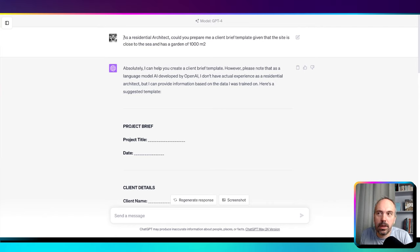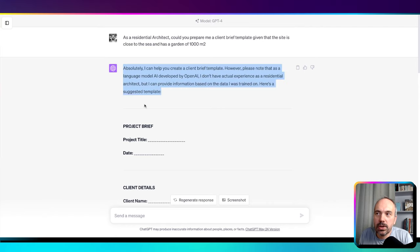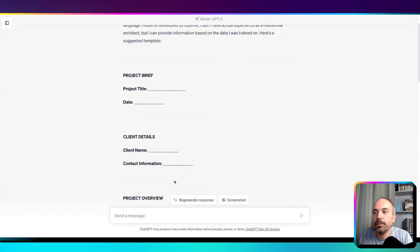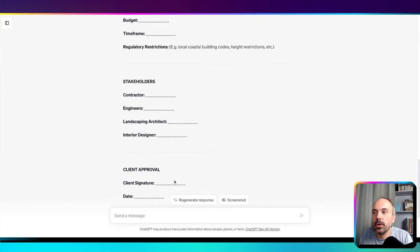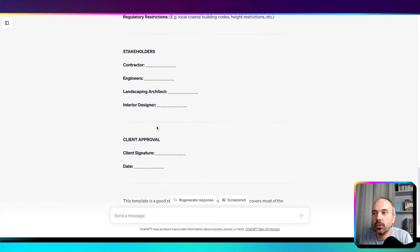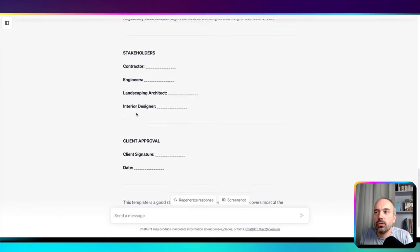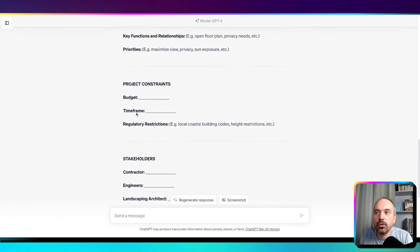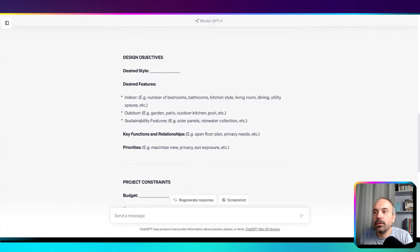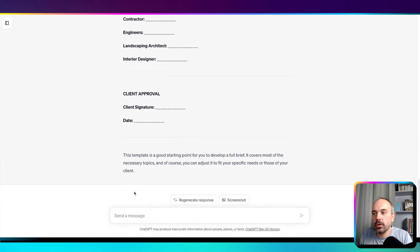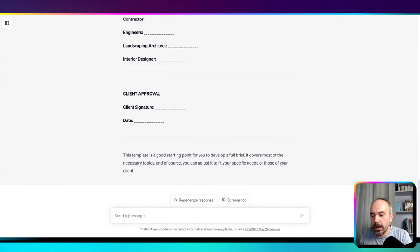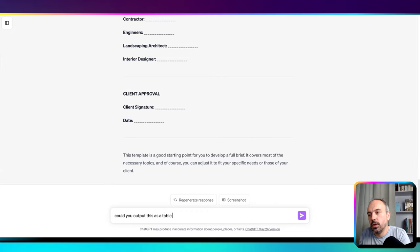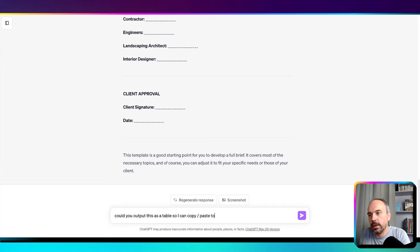As always in ChatGPT, with the first response, it means that in ChatGPT's memory, the response and your question are inside the memory of this discussion, so you can iterate. For example, if there's a missing chapter you need to include, you could ask. If you want to present it as a table, why not? Could you output this as a table so I can copy-paste to Excel?